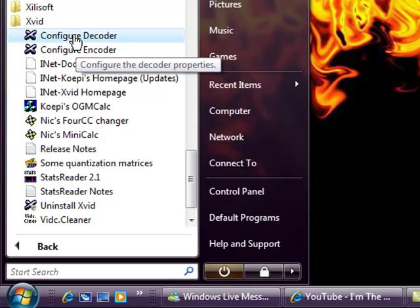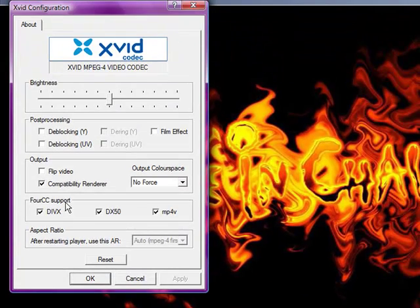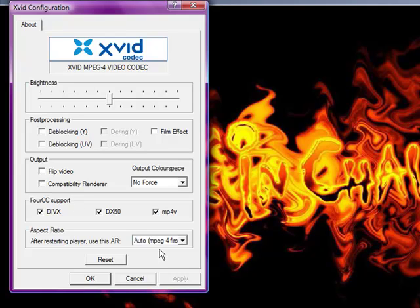Open that up, go to Configure Decoder and look under Output. You have to make sure that Compatibility Renderer is clicked like this. Most of the time if it stops working it's because it got un-clicked — for some reason when you installed stuff on your computer. So click it again and make sure it's activated.